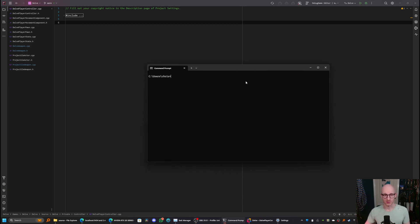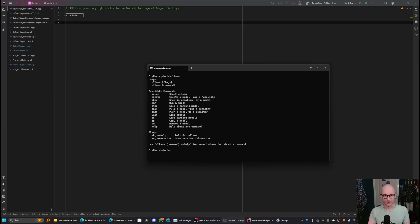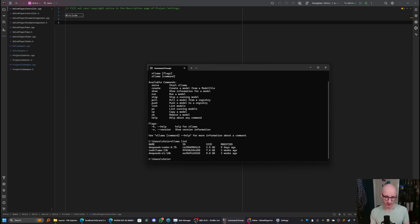Now you've got these installed, let's just check they are set up and working correctly. So if you open a command prompt and type OLAMA, you should get the OLAMA help screen come up. If you type OLAMA list, you should see a list of installed models. If you've just installed OLAMA, obviously you won't have any. I've got a couple installed already.